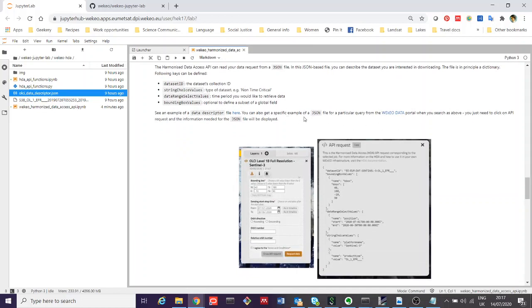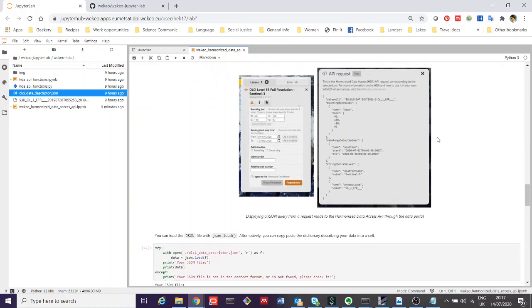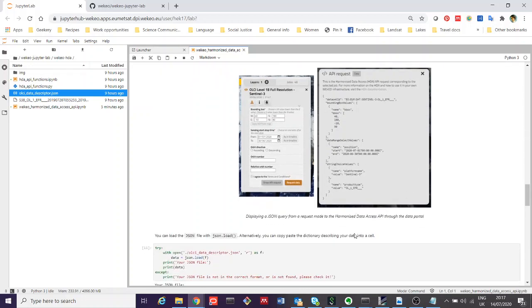You can actually also access examples of the JSON files for each of the different datasets in Wekio from the Wekio portal. So you can click when you search for your dataset of interest, you can click the show API request button here. That will give you an example of the JSON file that you would need here to make this request. You can cut and paste that in already.